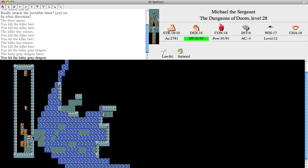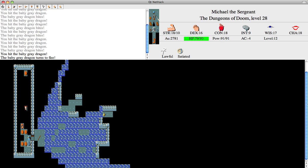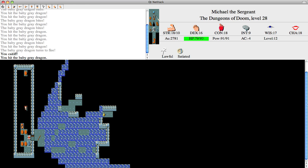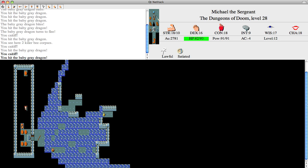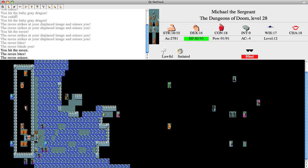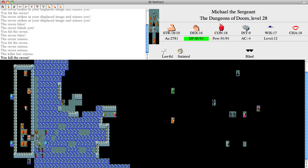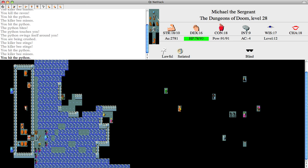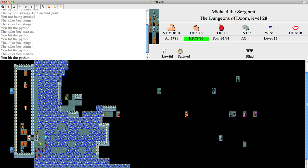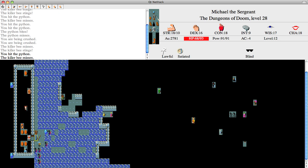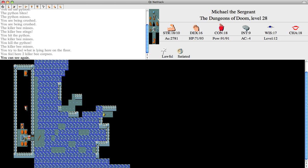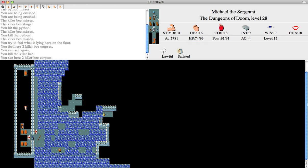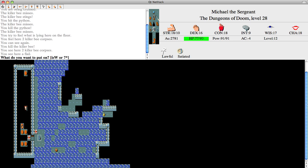Ooh, baby gray dragon. Man, I wish I had a scroll of taming. It would've been nice to tame it and use it as a mount. Oh, there's another one. Oh no wait, that was the same wand. Oh, no wait, wait. Thank you.